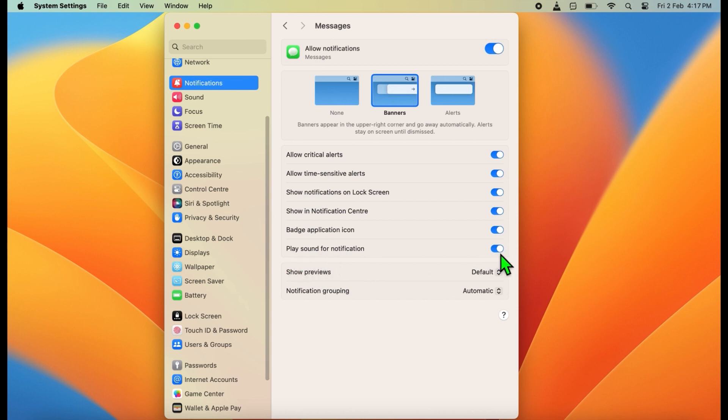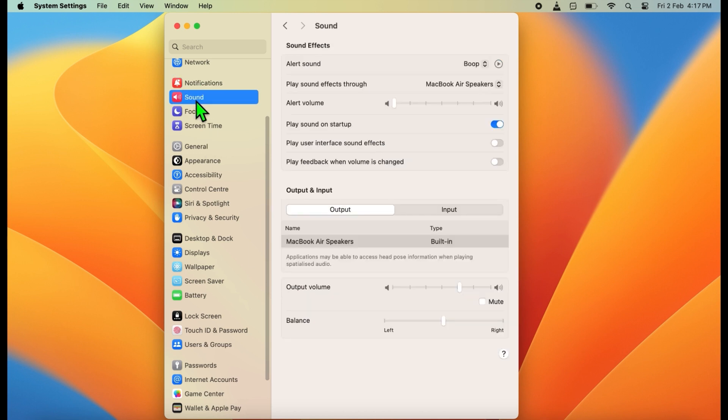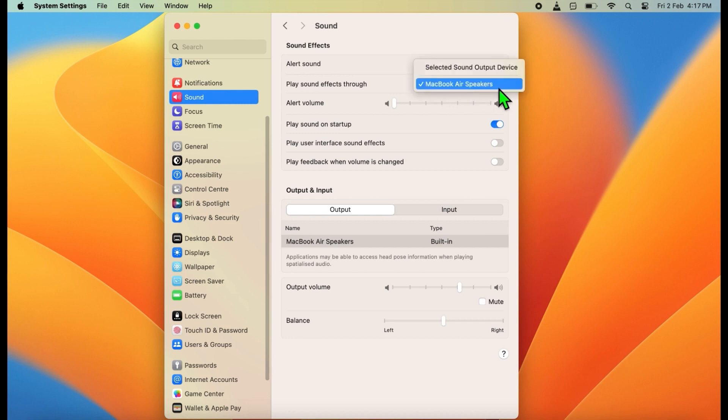If it's not on, then turn it on. Now go to Sound. On the Sound menu, make sure that MacBook Air speaker is selected next to play sound effects through.